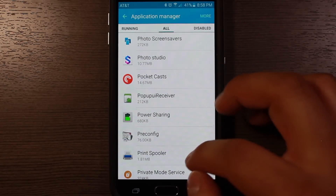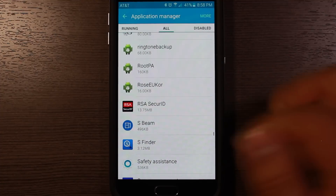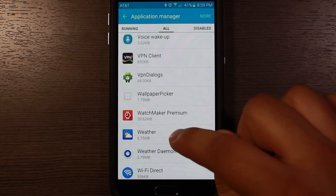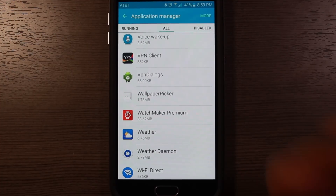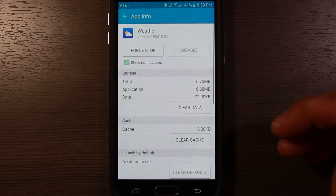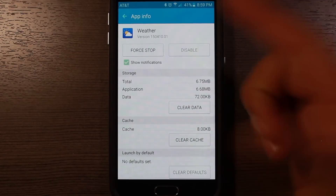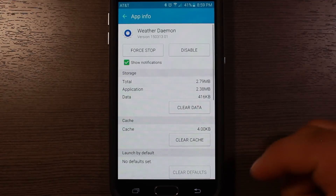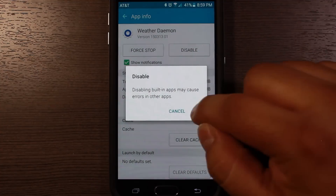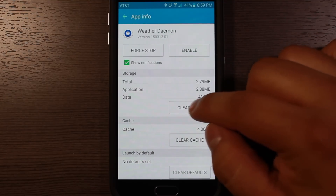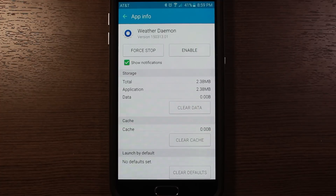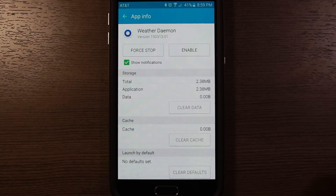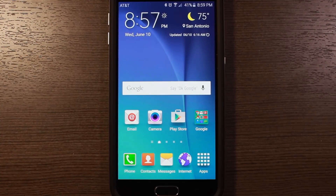Some apps simply can't be disabled because they're too tightly integrated into the OS. For weather, you'll want to disable two items to stop weather notifications and get rid of the Samsung weather in favor of the stock Google Now weather. One of the weather apps can't be disabled, but the Weather Daemon can — so disable that and hit OK. Now you'll just have Google Now giving you weather alerts, and when you open Google it'll show you Google weather, not Samsung weather. That's pretty much it as far as disabling apps.